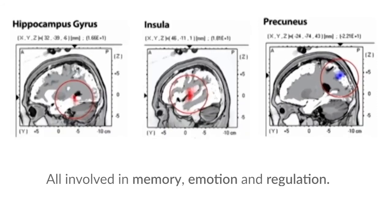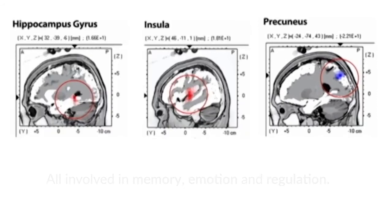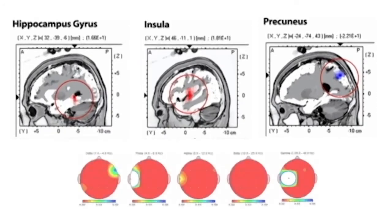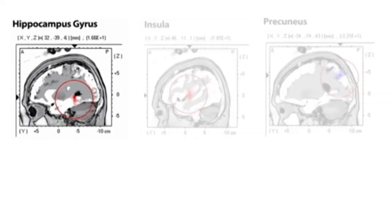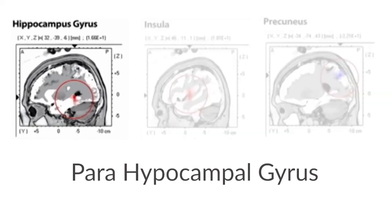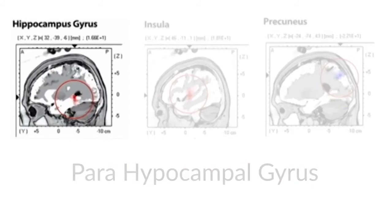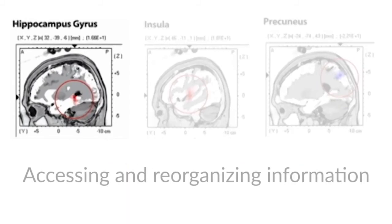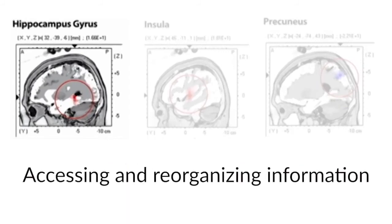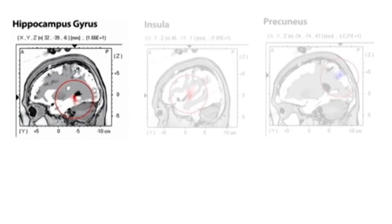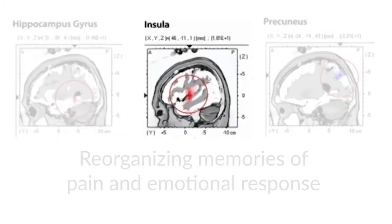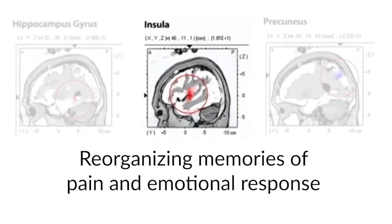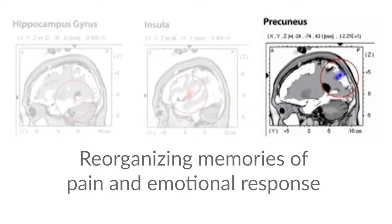All right, so let's look at it in details. There was an increased activity in the para-hippocampal gyrus, and it is due to the accessing and reorganizing of memories, because in the hippocampus gyrus is where memories have been known to be recorded. There was an increased activity in the insula. The insula is about reorganizing memories around pain. It's connected to pain, emotional response, stress, fear response. So there was activity going on in the insula, in all this painful area.